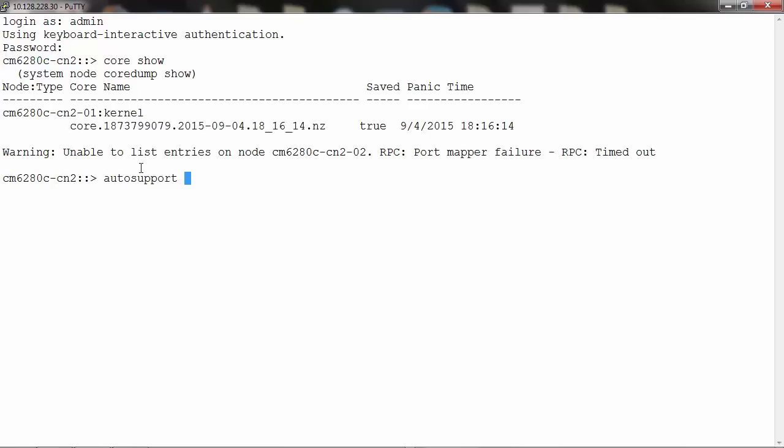The command is 'autosupport invoke-core-upload' with the -filename parameter.